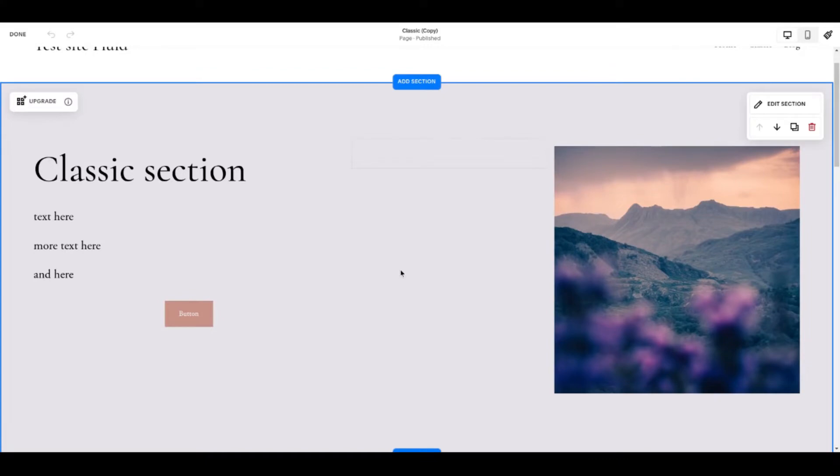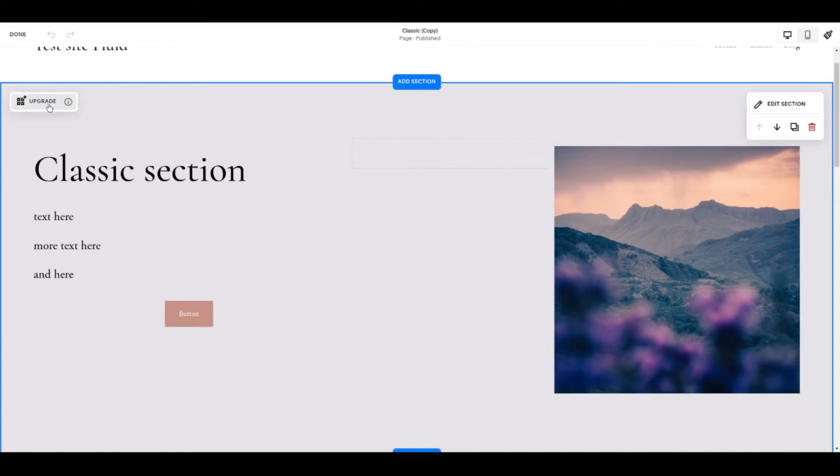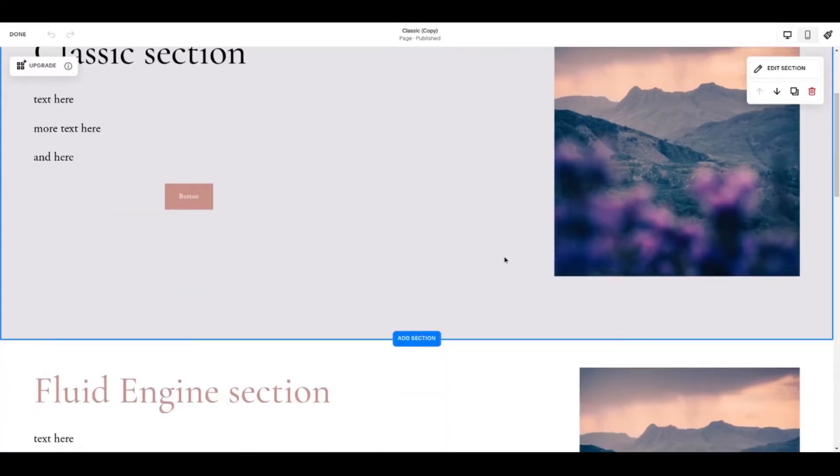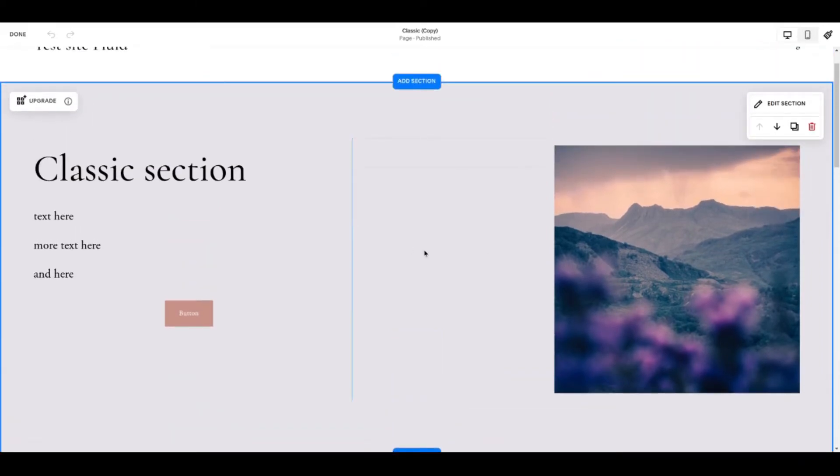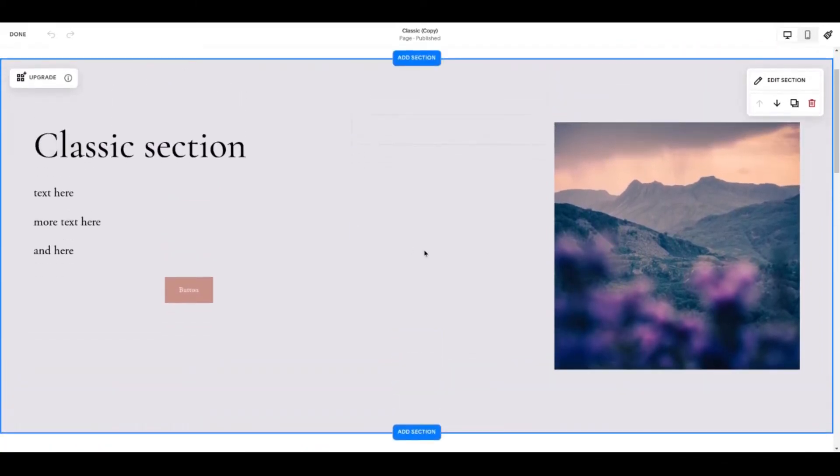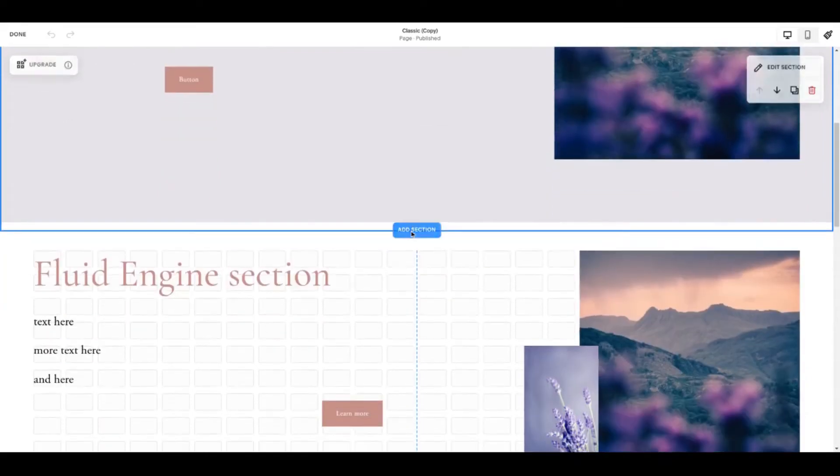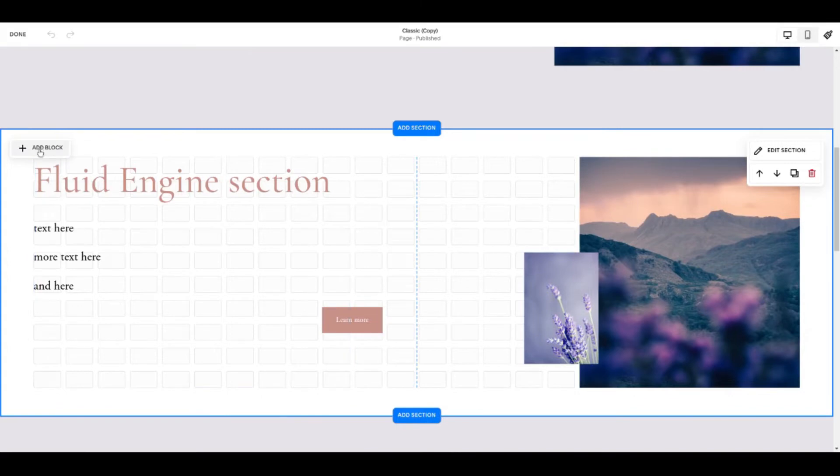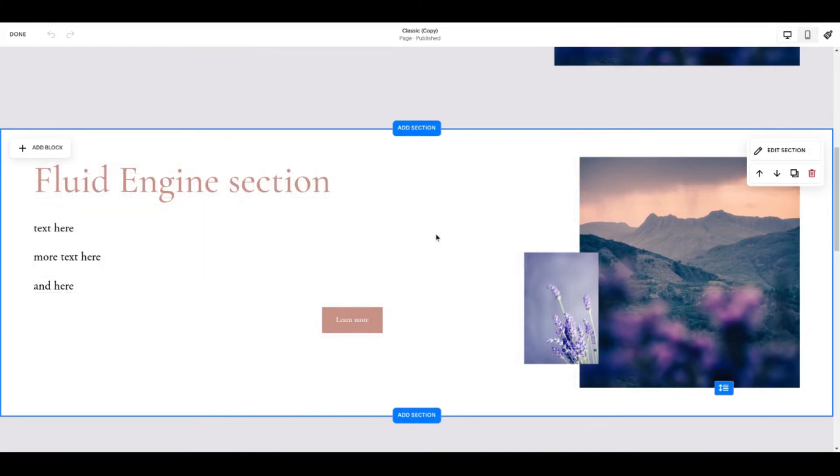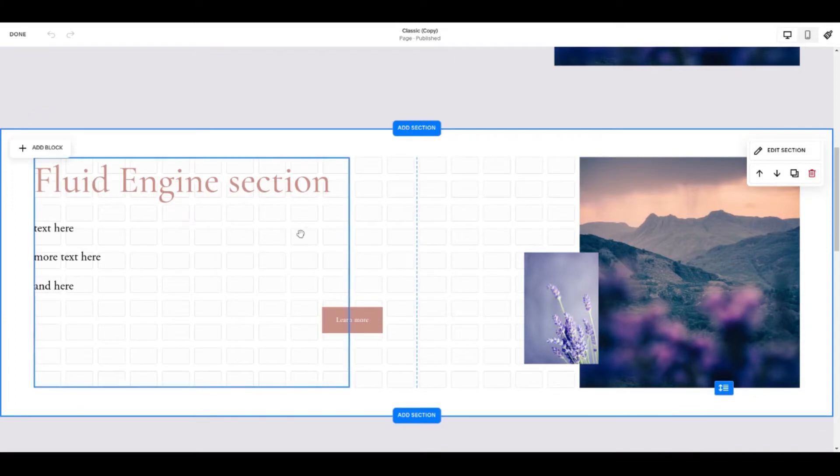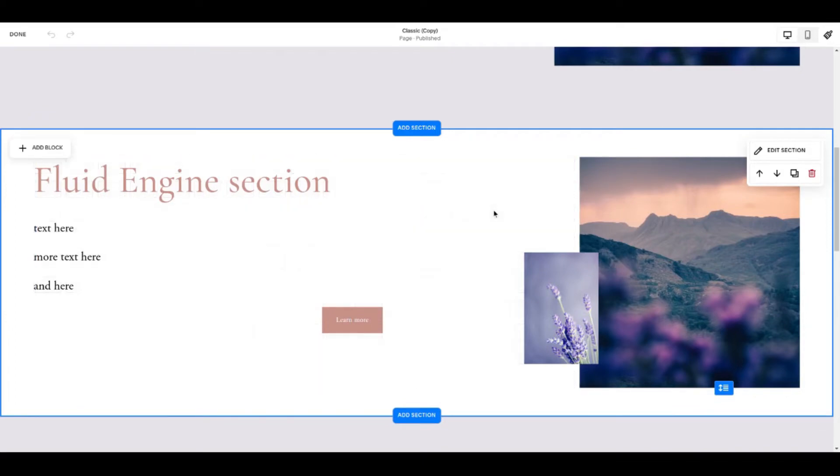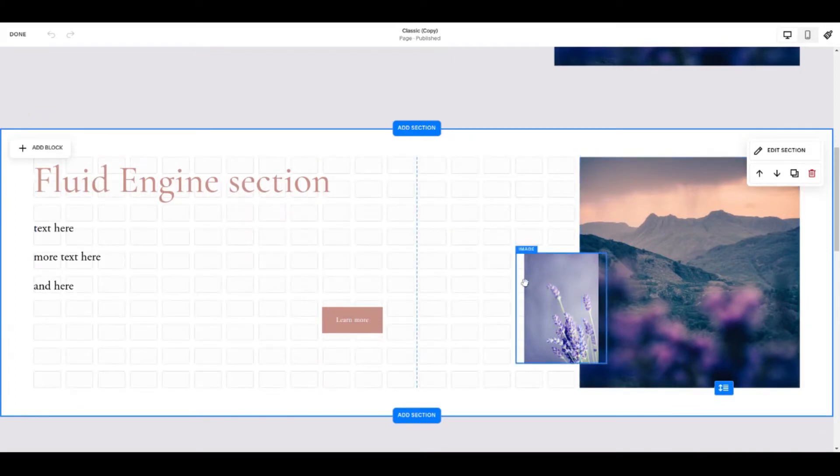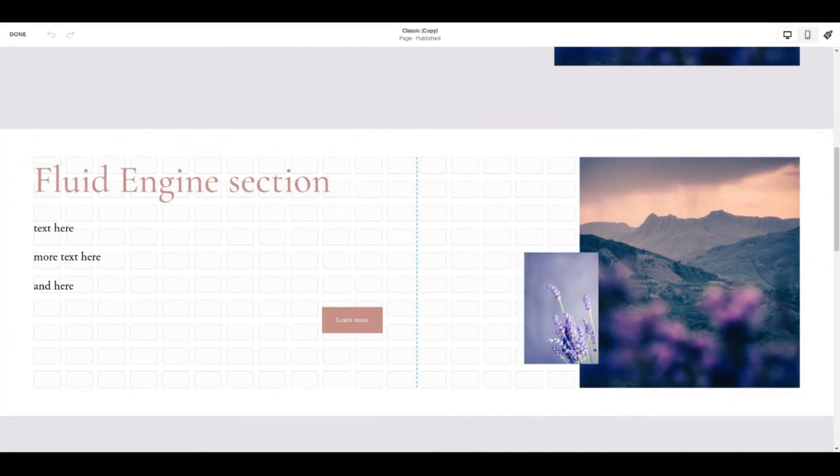I showed you a moment ago the difference between the sections so you know you're in a classic section if you see the upgrade button in the top left. You might see spaces on your page and when you press G for grid nothing happens. On the other hand inside a new Fluid Engine page section you've got an add block button on the left hand side. Pressing on your keyboard G, G for grid toggles the grid on and off like that. You can see this guide now behind here and as I said you've got nice opportunities for overlapping content if you want to do that.